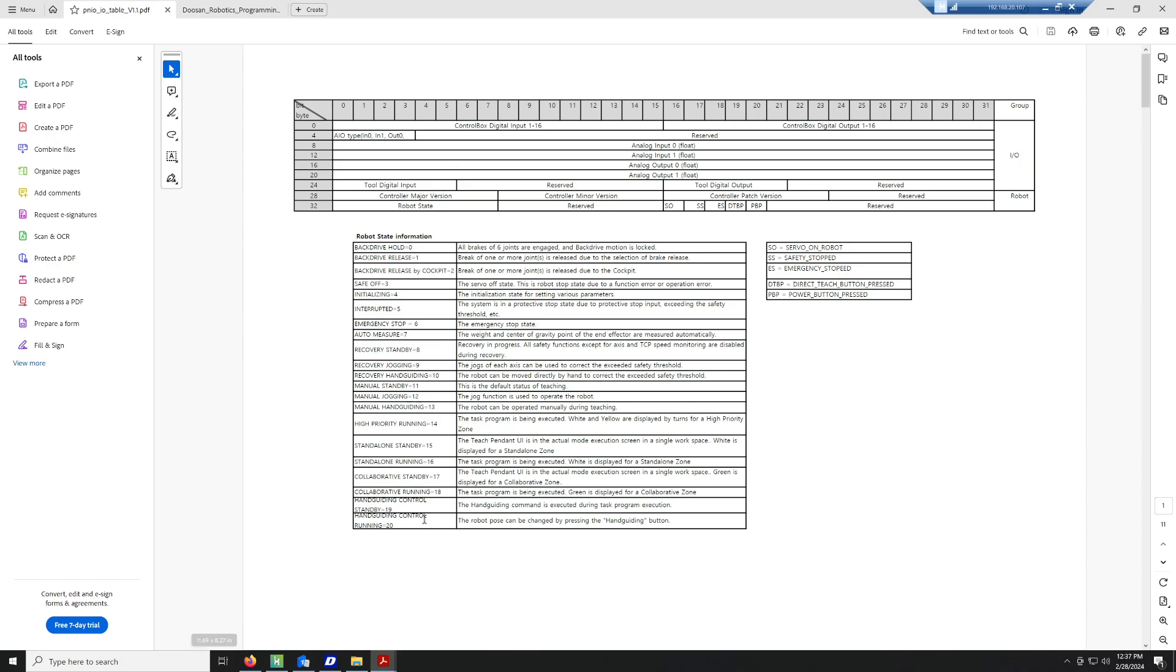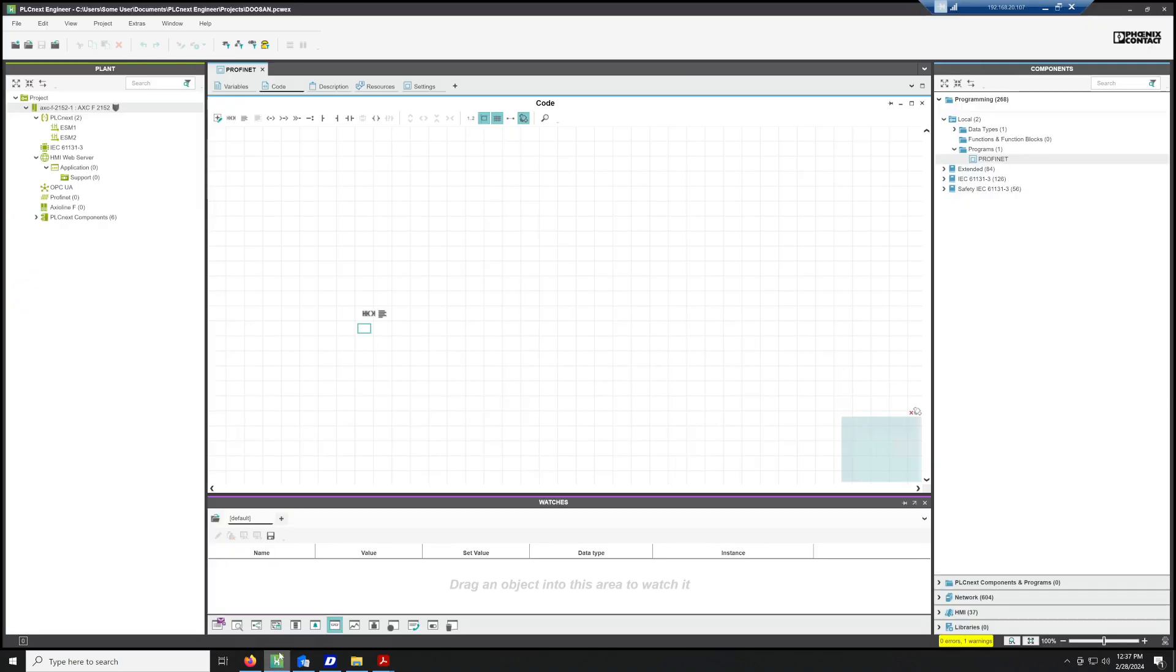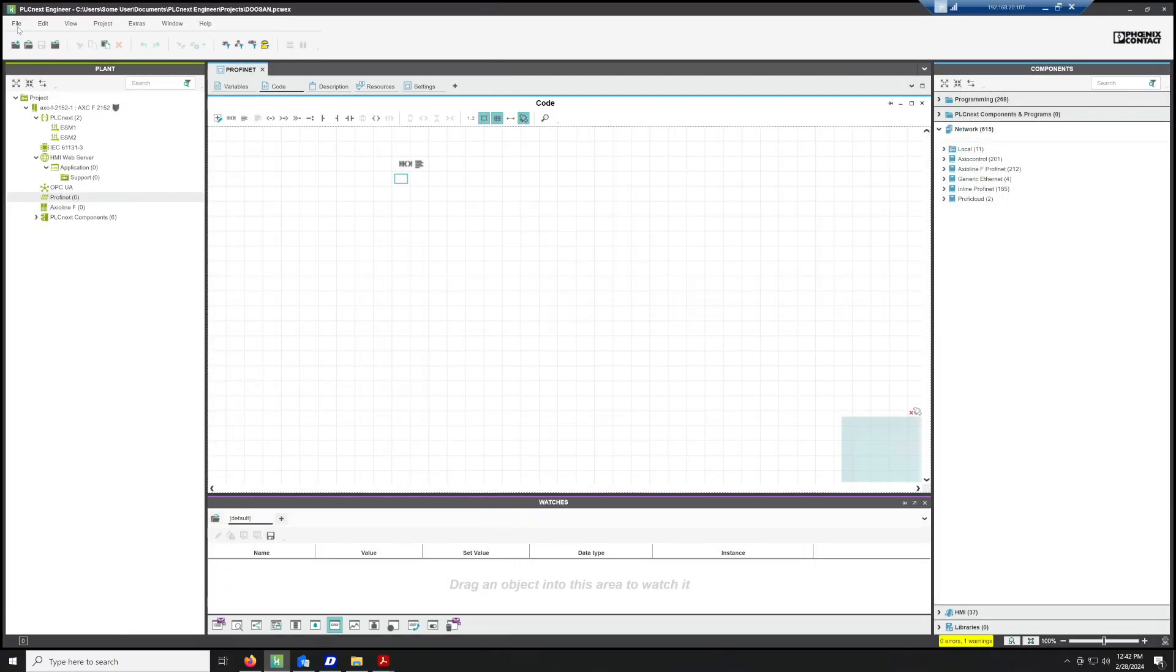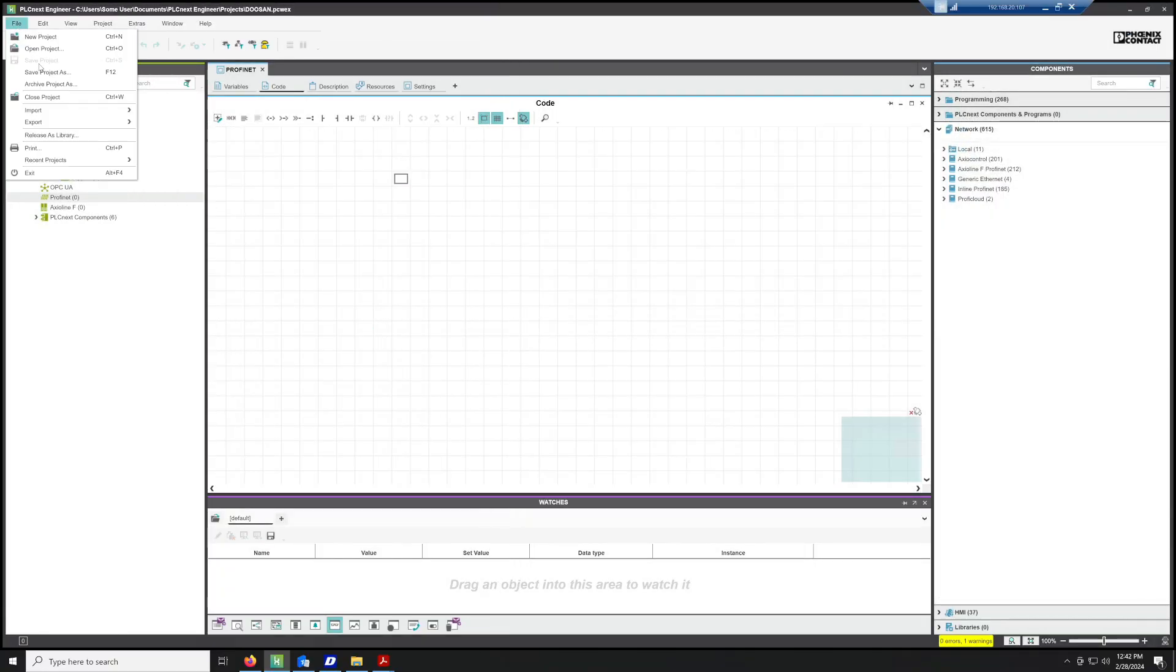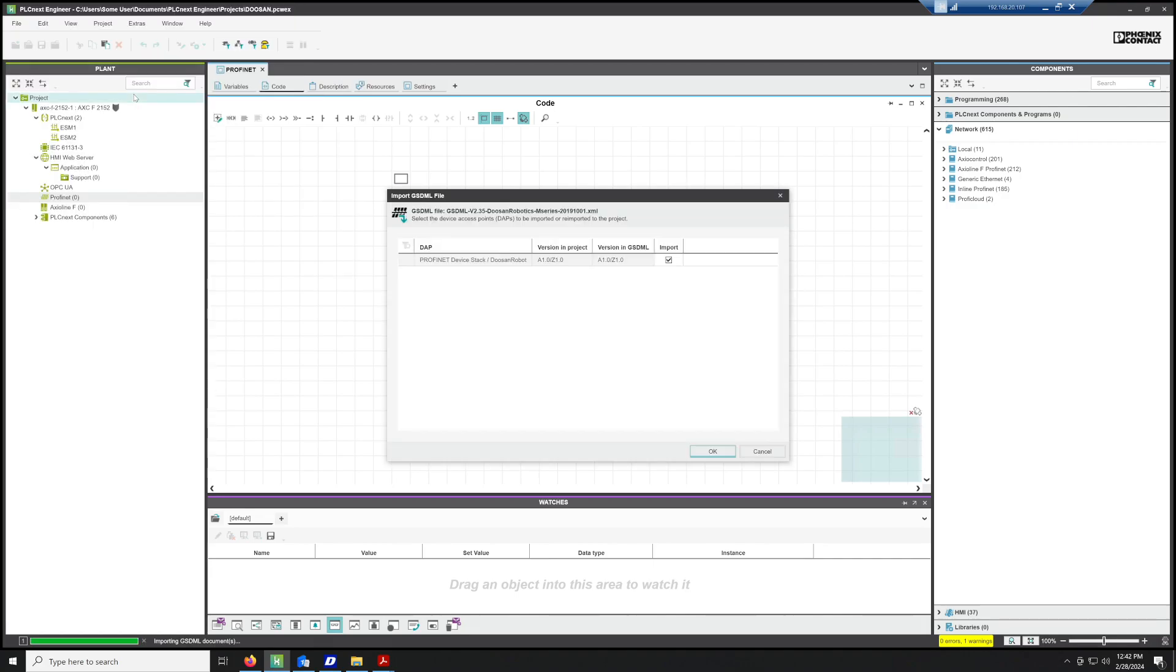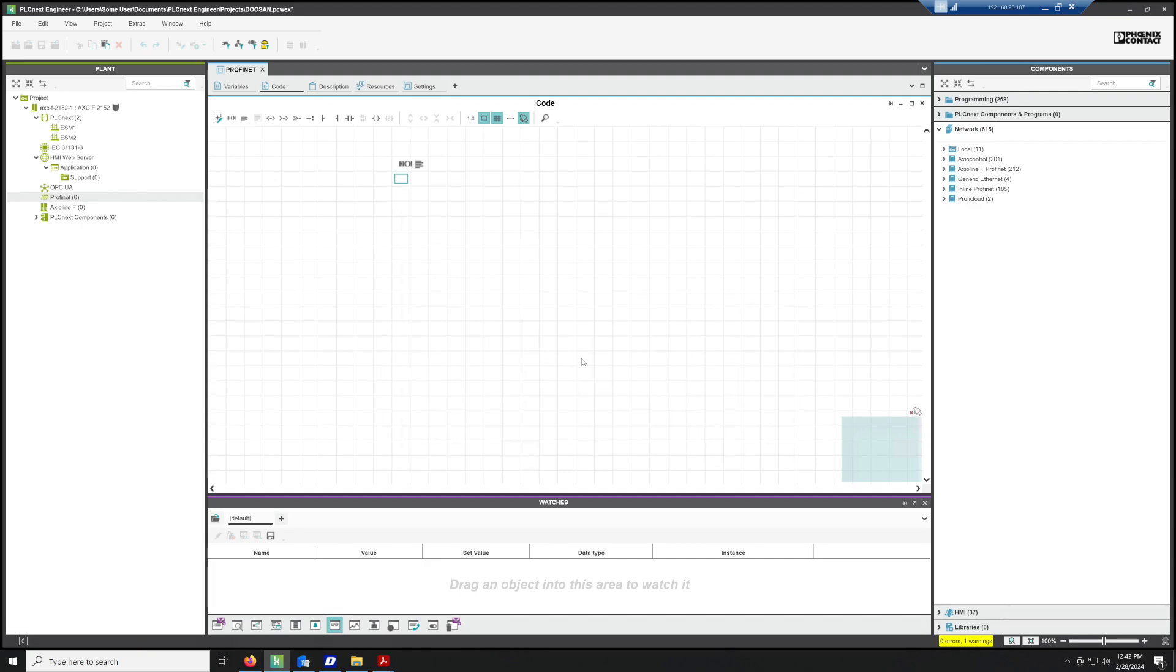Let's go ahead and add the GSDML file. If we go File, Import, GSDML files, PC, Downloads, GSDML M 2.4, we'll end up with this GSDML file.